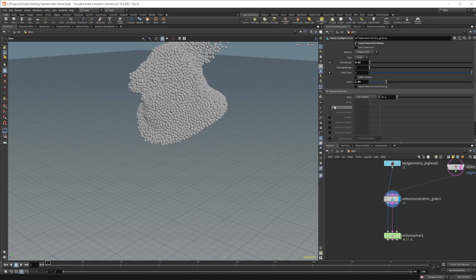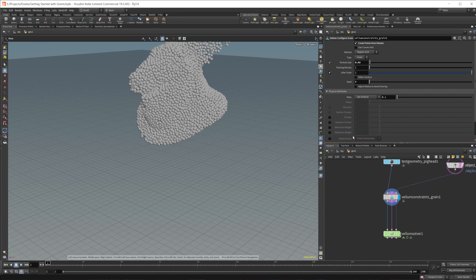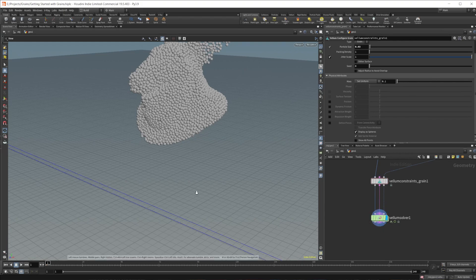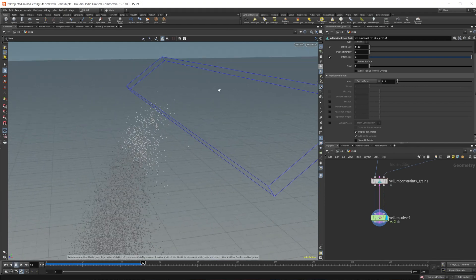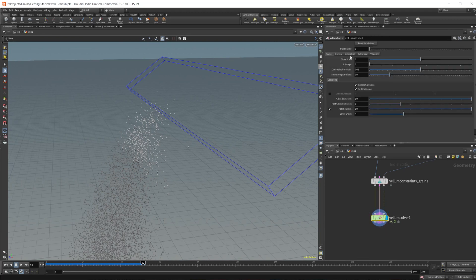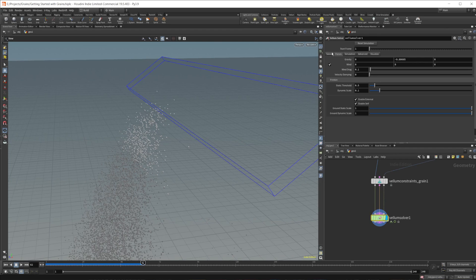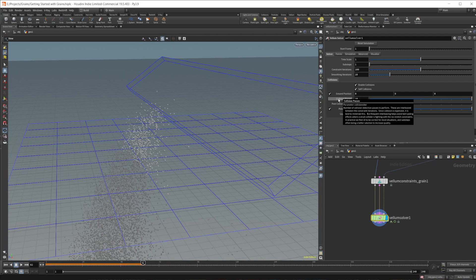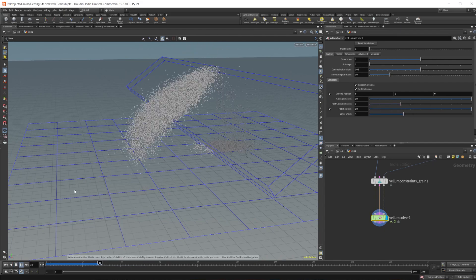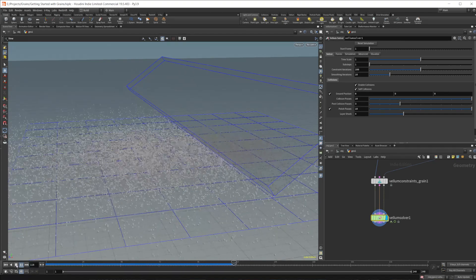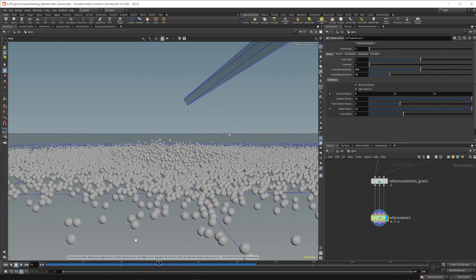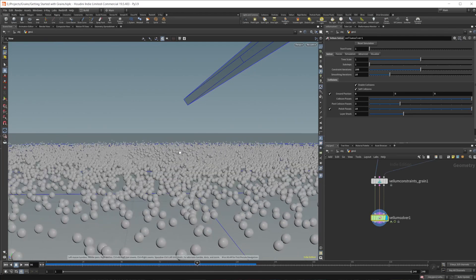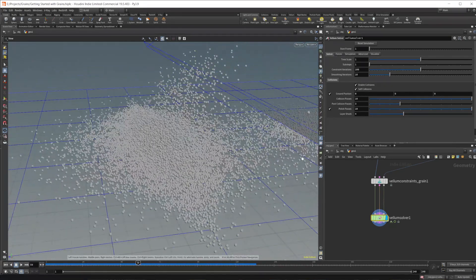I'm going to turn that jitter off and play around with the seed to get a different distribution. Let's go ahead and take a look at the vellum solver and press play. It's going to hit the collider and break apart. If we enable the ground position on the solver and press play again, you can see the grains hit the ground and stop. We get some kind of weird behavior - the points are jumping on top of each other, pushing themselves out, and bouncing up and down quite a bit.